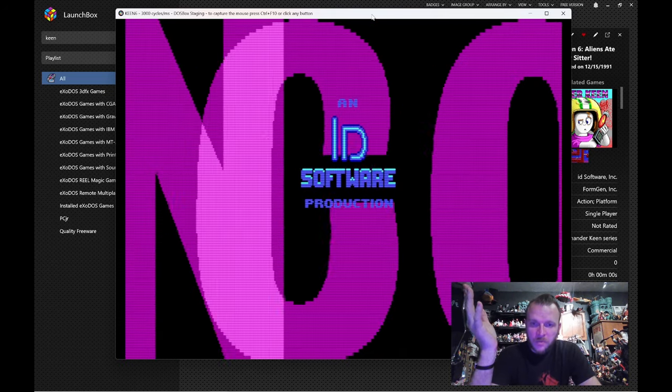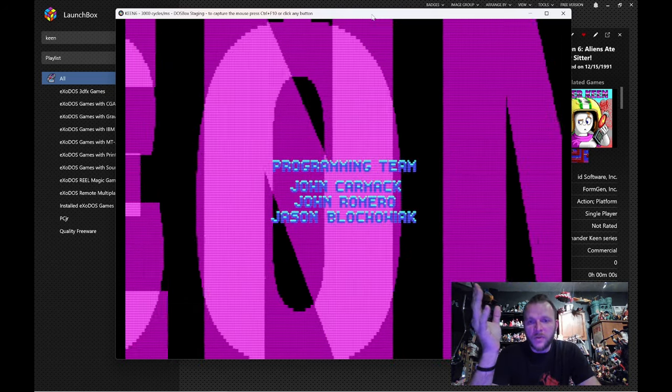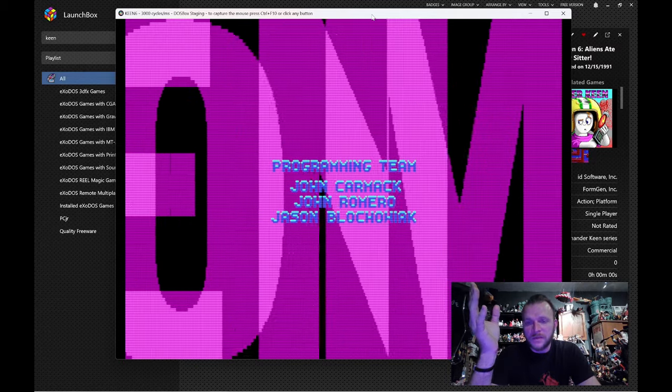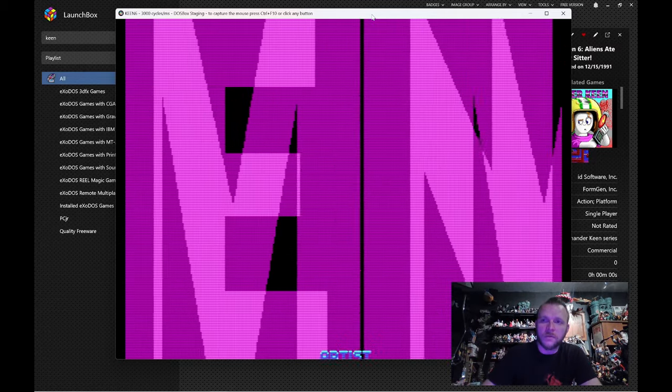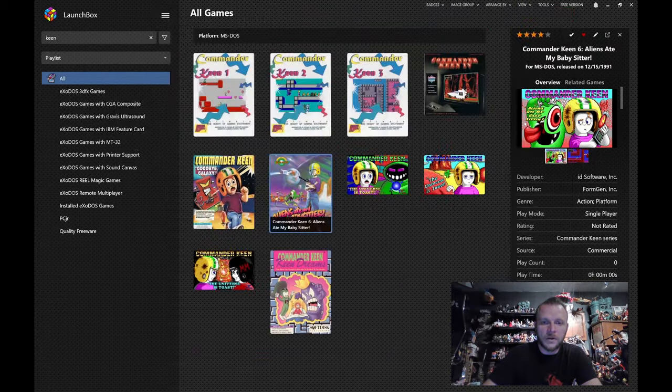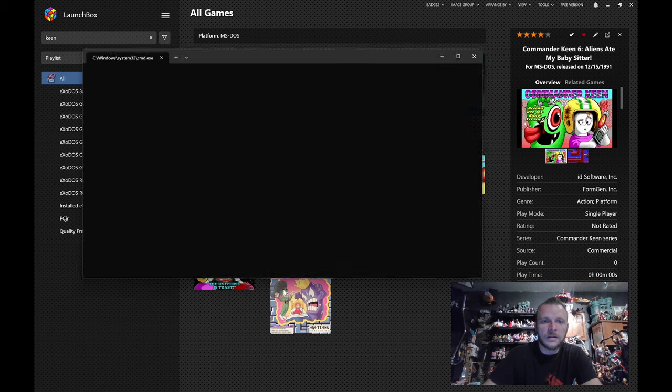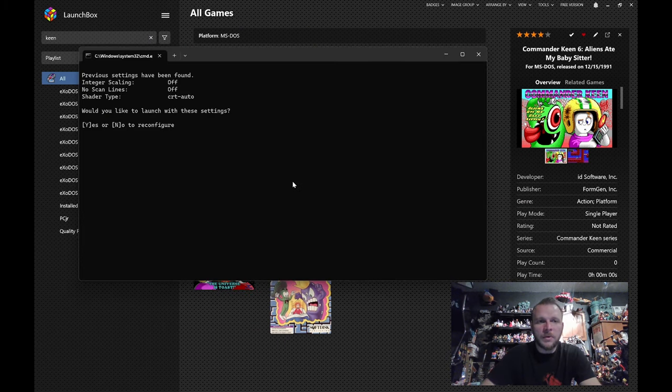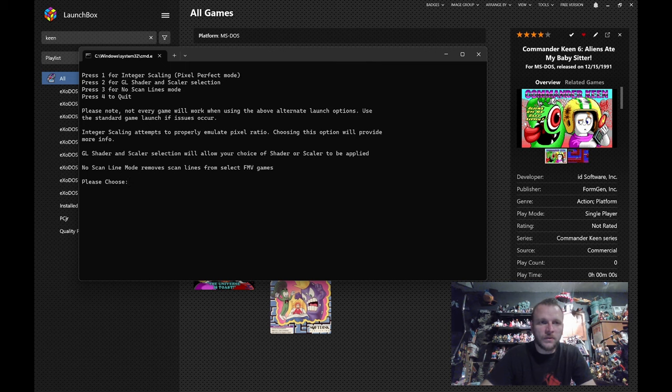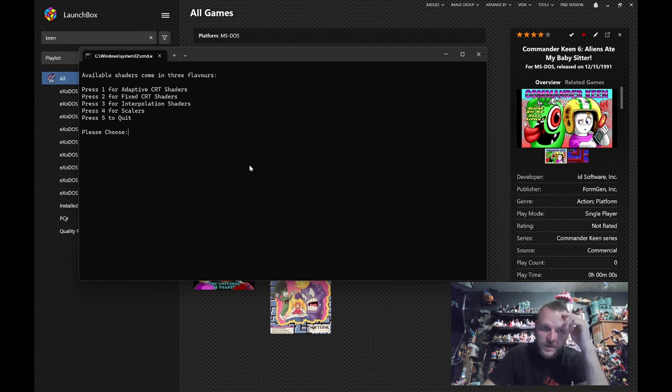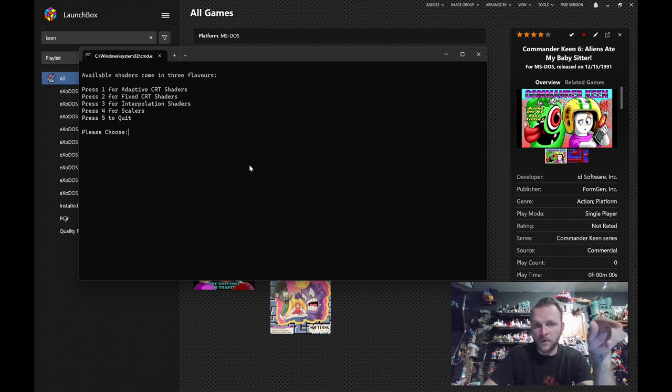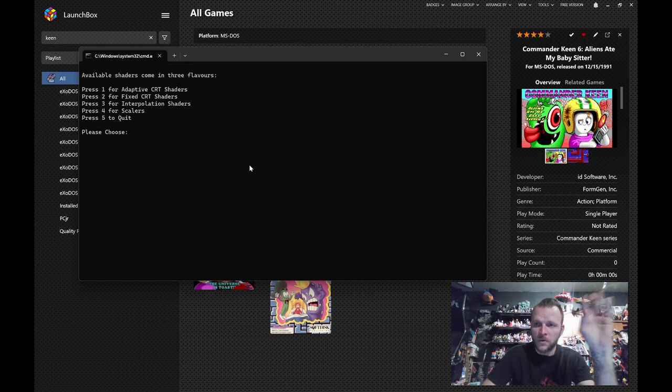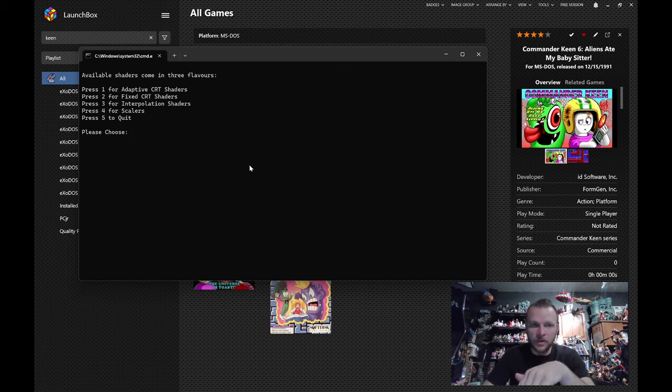Now, it's also worth mentioning, there are some shaders out there that are pretty radical. They have curvature. You know, for example, I can pull one here if we launch this again. And this time, I'm going to say different settings. And I'm going to go to the GL shader and scalar selection. And you'll see the first option we have is adaptive CRT shaders. If you pick that, you are getting the auto CRT shader that I've demoed for you so far. Really cool. No fudge. You just turn it on, it goes. It will pick the best one for you.